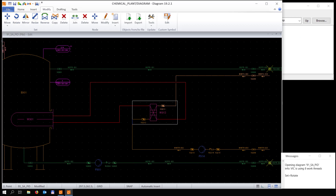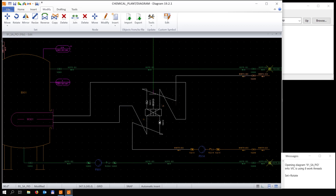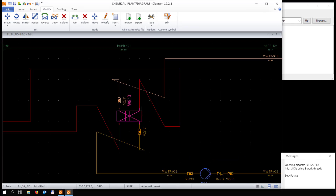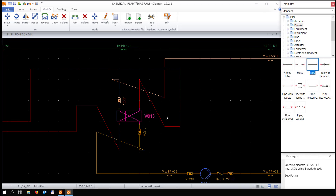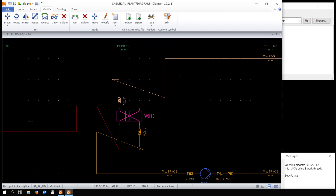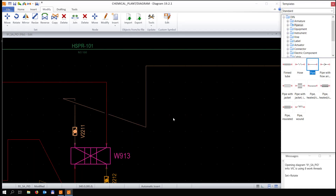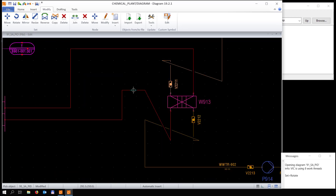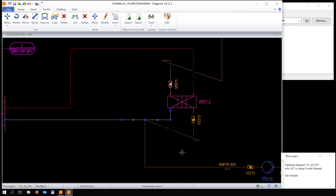Now we're going to rotate the piece of equipment in the middle. I'm selecting the pieces we want to rotate. By rotating like this you can also choose the angle. You see that the lines and the labels are moved because we rotated it, which gives us the opportunity to rearrange everything.